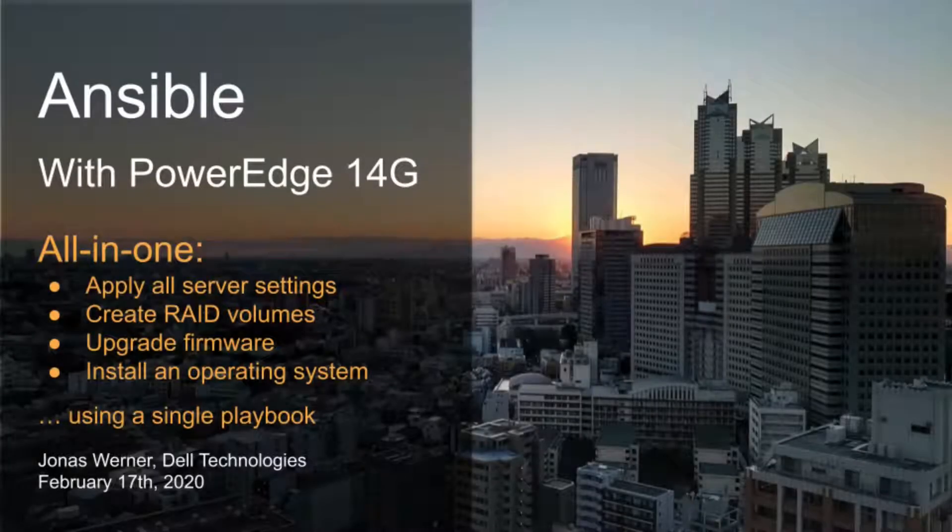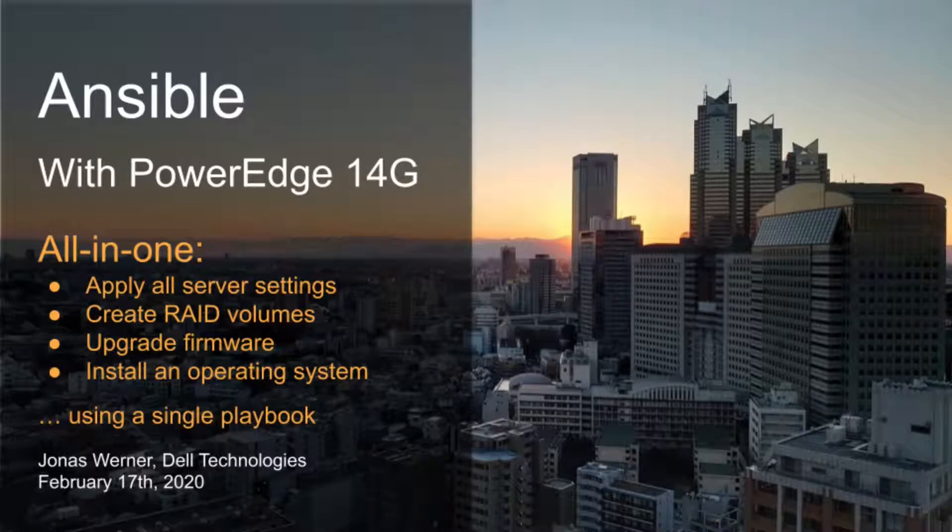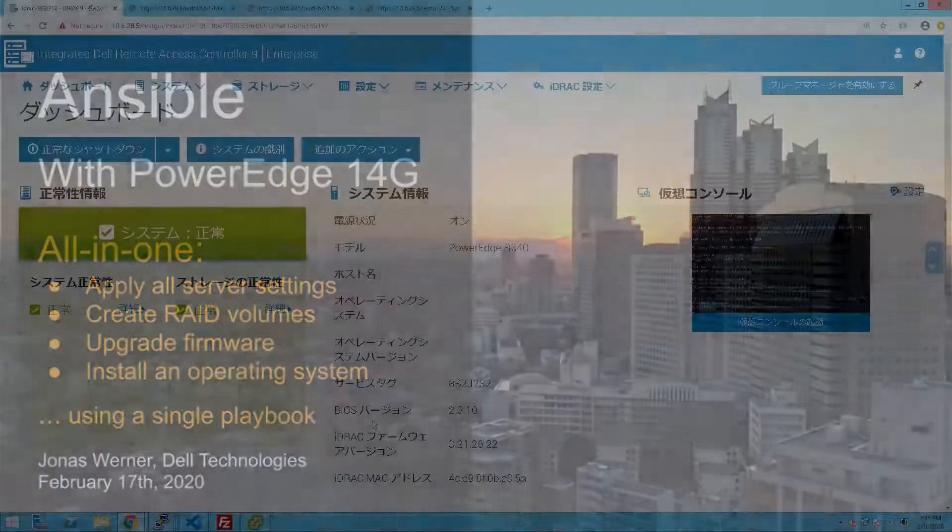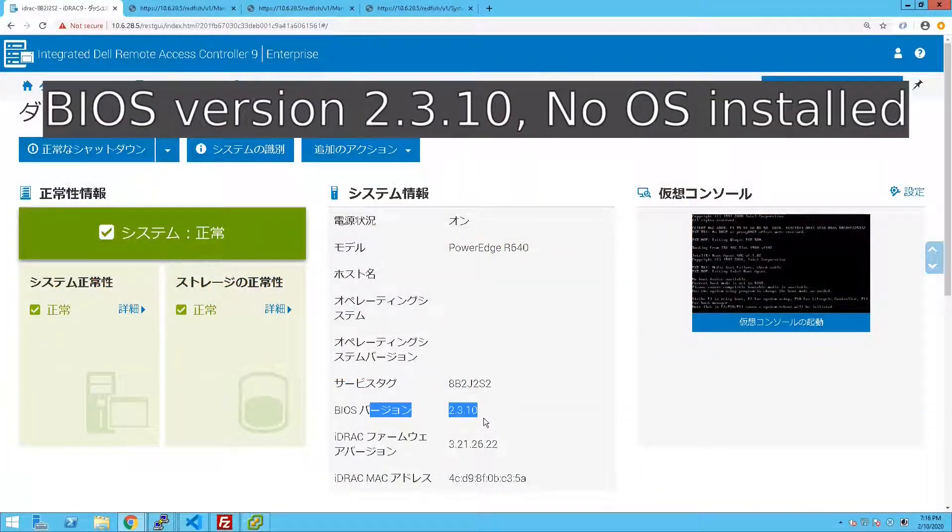In this final video we will go through an all-in-one where we will essentially import all the settings from an SCP file. We will thereby create the RAID volumes on the server and we have also included the firmware update. Finally we will boot from PXE to install the OS.